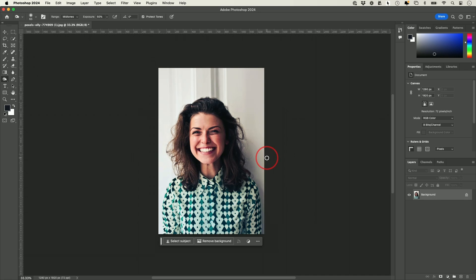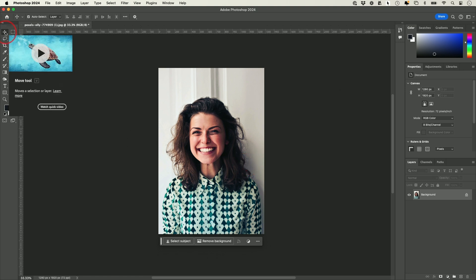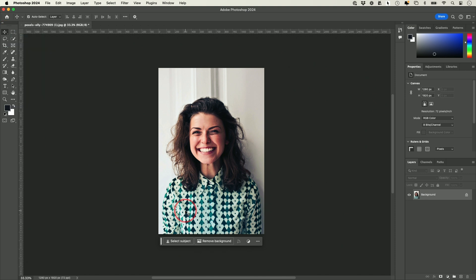Let me zoom out a little bit. Now let me show you how to cut her out of the background — AI has made this a whole lot easier than ever before. All I have to do is choose the Move tool, which is the keyboard shortcut V and typically the tool you'll be on all the time.